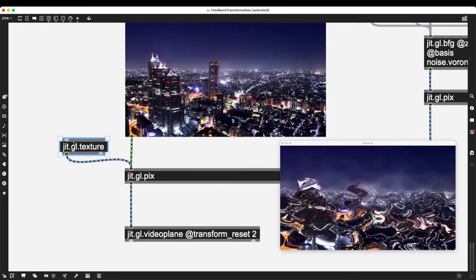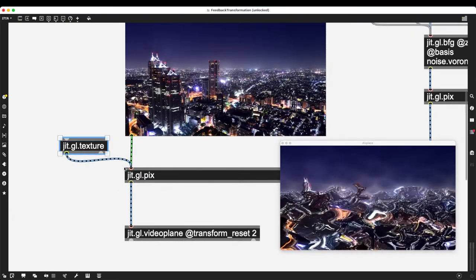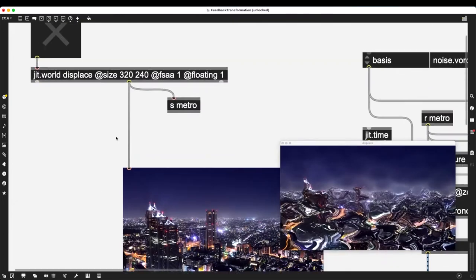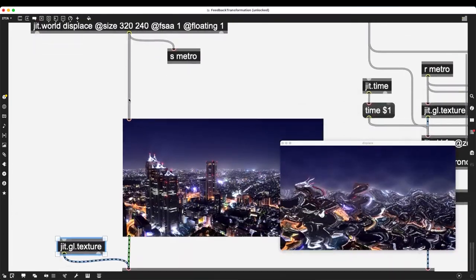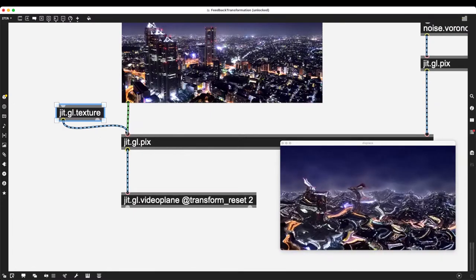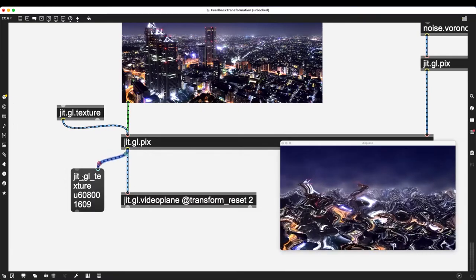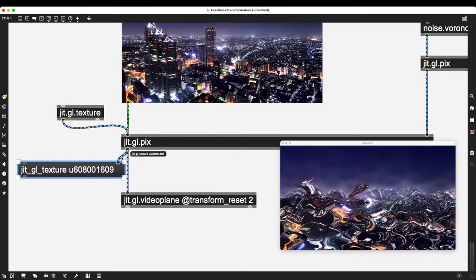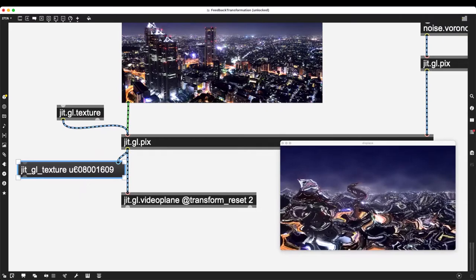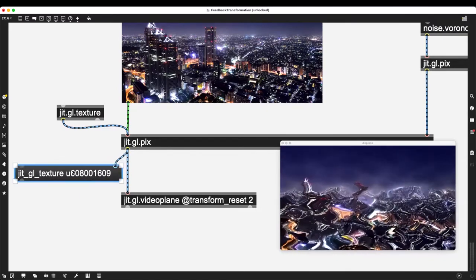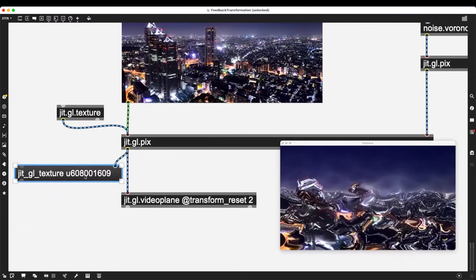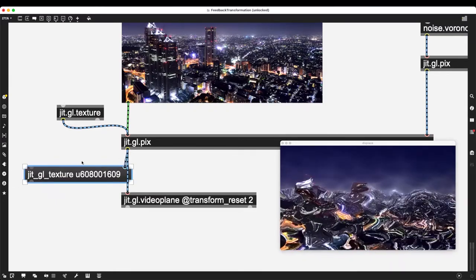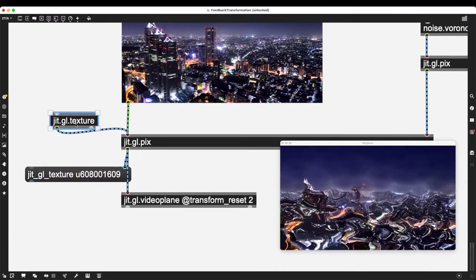I feel we're on the right track — by creating this jit.gl.texture and feeding it to jit.gl.pix, we only need to make the sending non-automatic: it should hold the information until the next frame, then feed into jit.gl.pix. For this I'll utilize two concepts. First, if you try to interpret the output of jit.gl.pix in a message box or list object, it appears as 'jit_gl_texture u_something_something' — a random number each restart — which is the name of our texture.